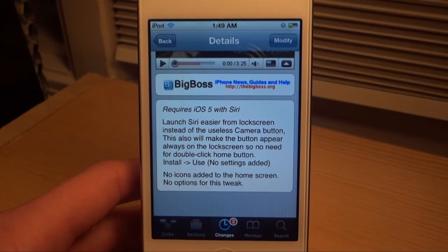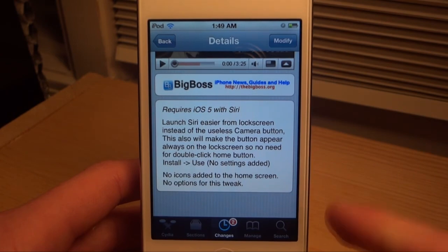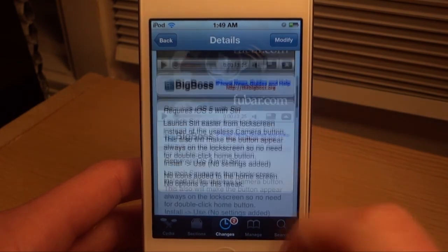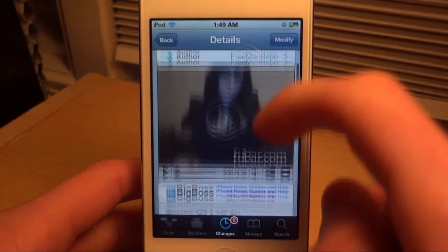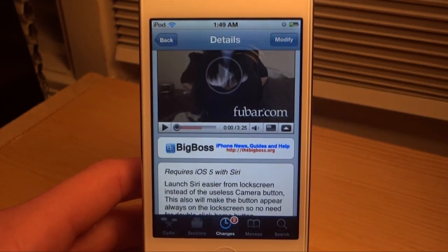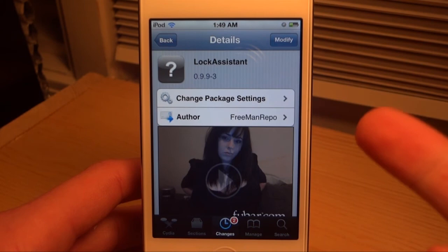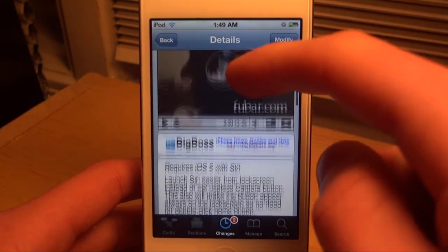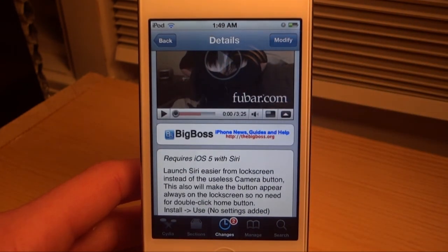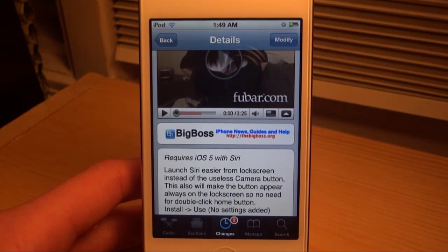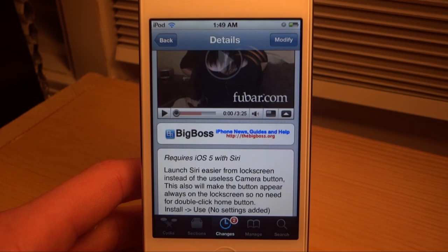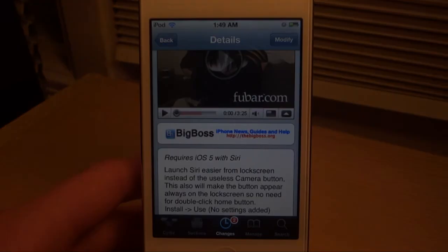That is the only downside to this tweak, but it is free. If you are interested, go search up Lock Assistant on the BigBoss repo. Guys, remember to like, comment, and subscribe, and I'll see you in the next one.